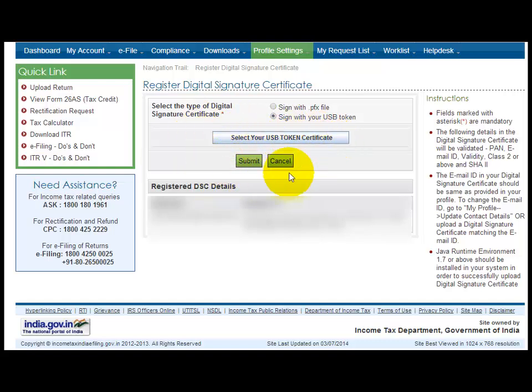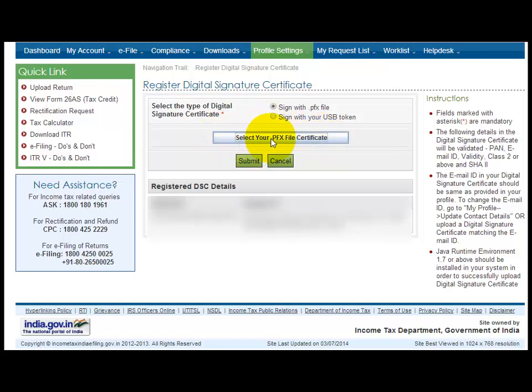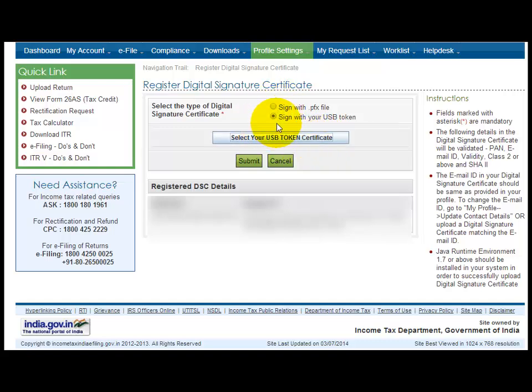If you select the PFX, it will ask to add your PFX file. Wait for a few seconds - it will reload your Java applet. You can see here it is asking to select your .pfx file certificate. You can choose any option whichever you prefer.